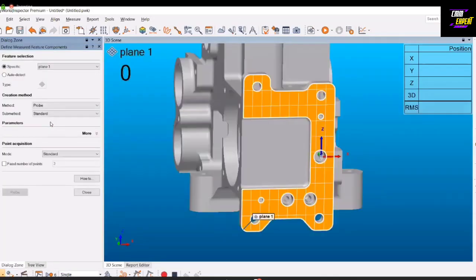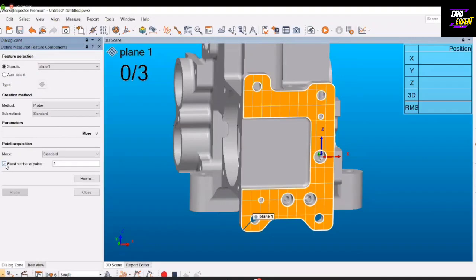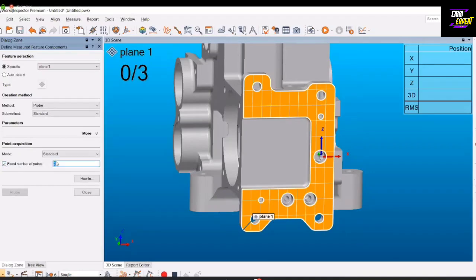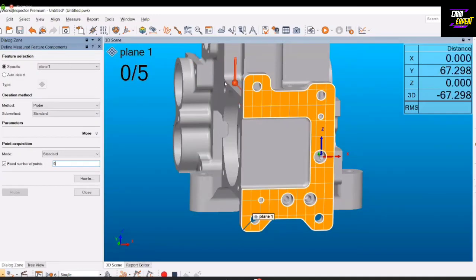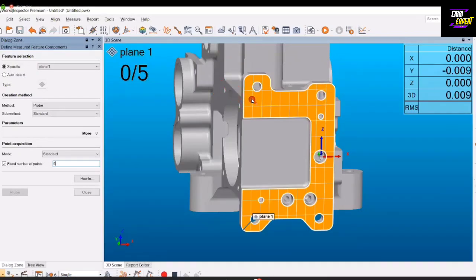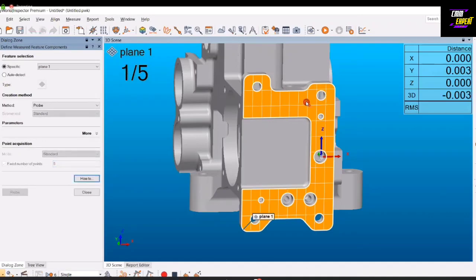We'll now move on to the second plane. First point, second point, the third point. As you see, the value of the flatness is coming. Now the third plane. So now as soon as we complete the three plane measurements, my program is finished.